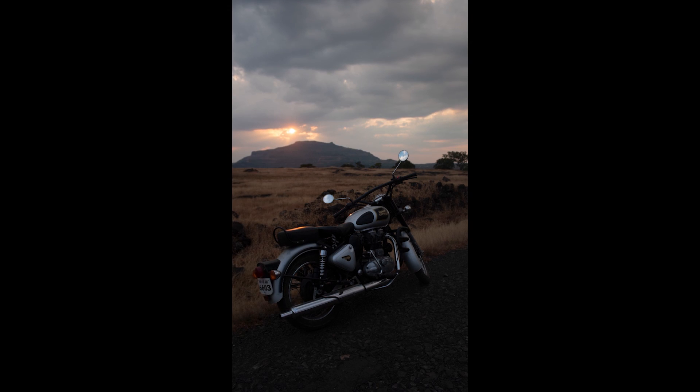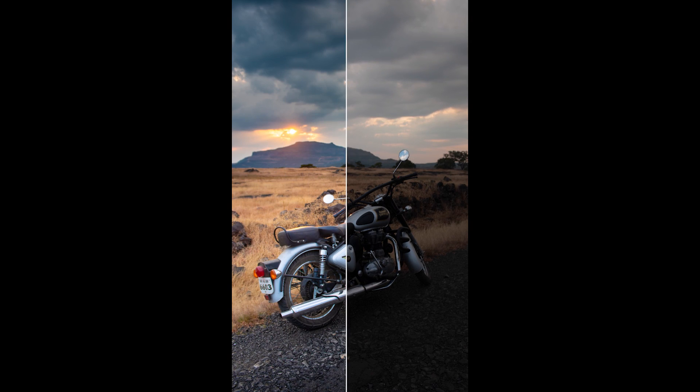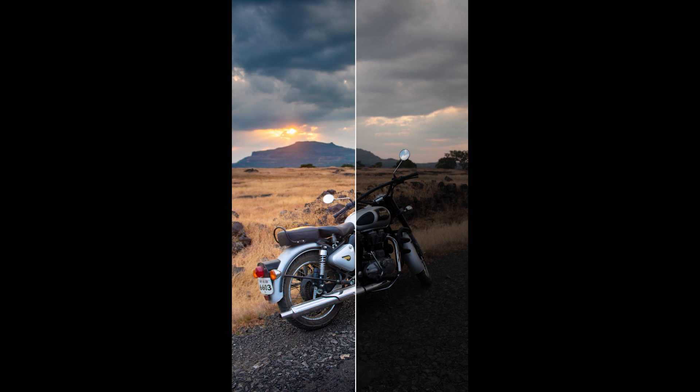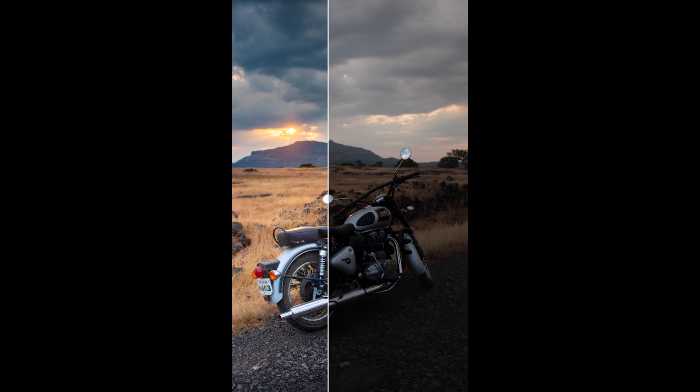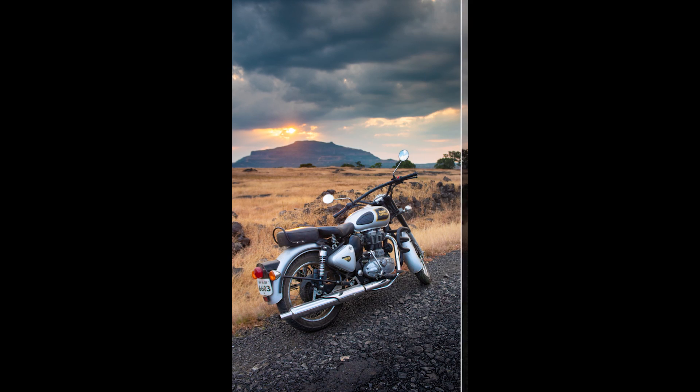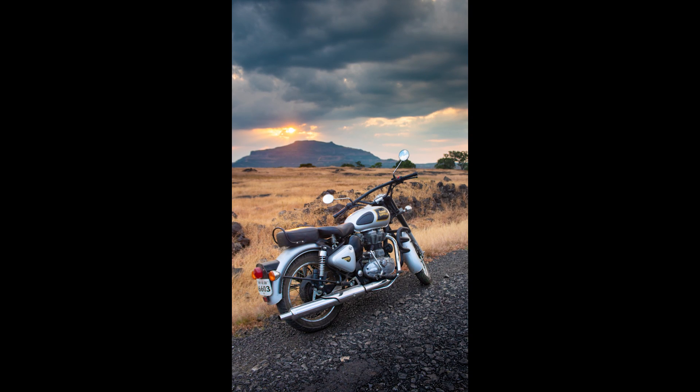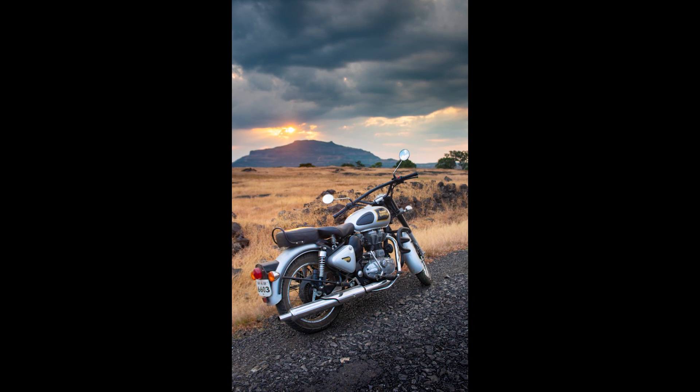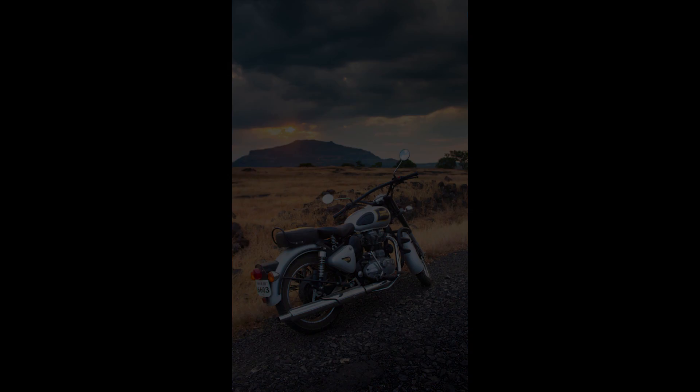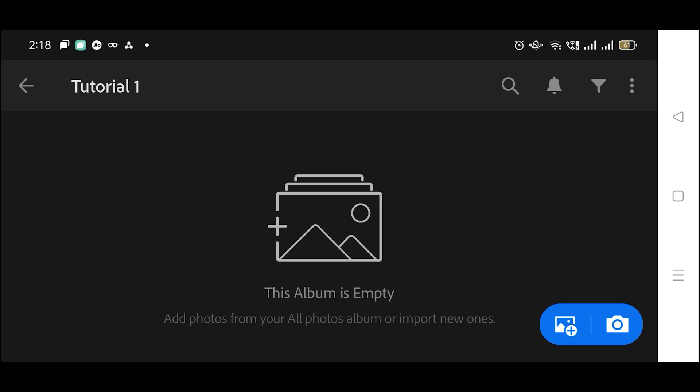Hello everyone, in today's Lightroom Mobile tutorial we are going to learn how to edit dark sunset images and bring back lost details from the image. So without wasting any time, let's get started. All right, so we are inside the Lightroom Mobile app.